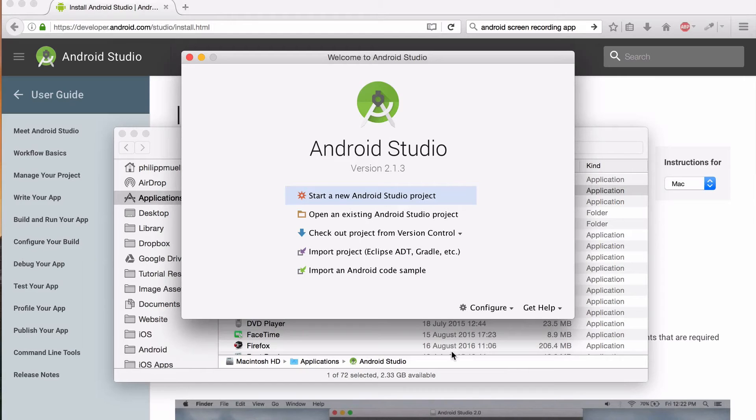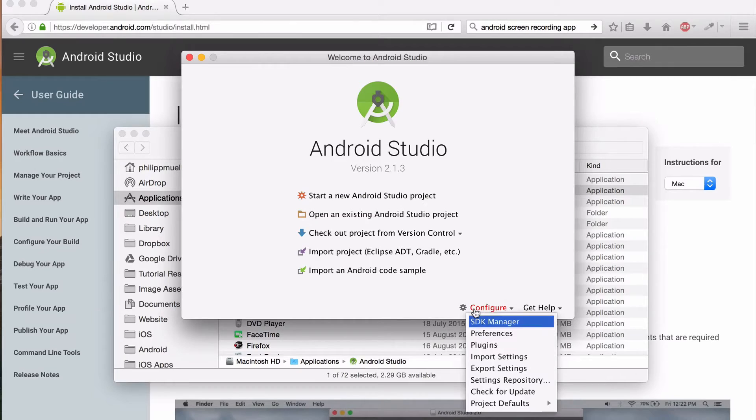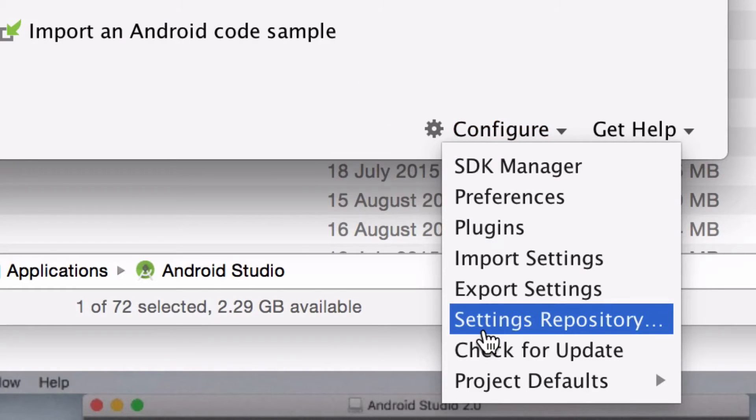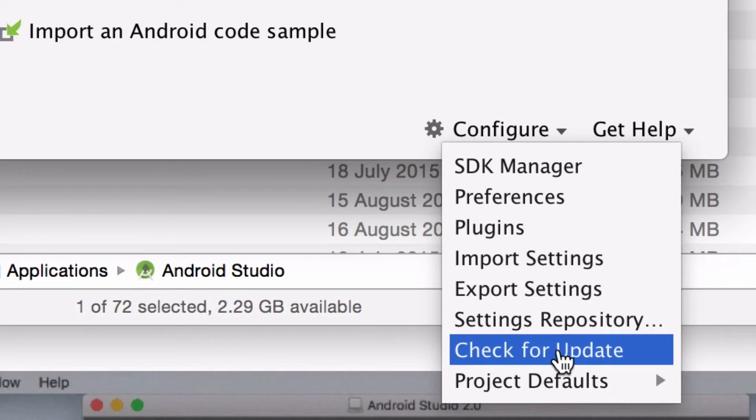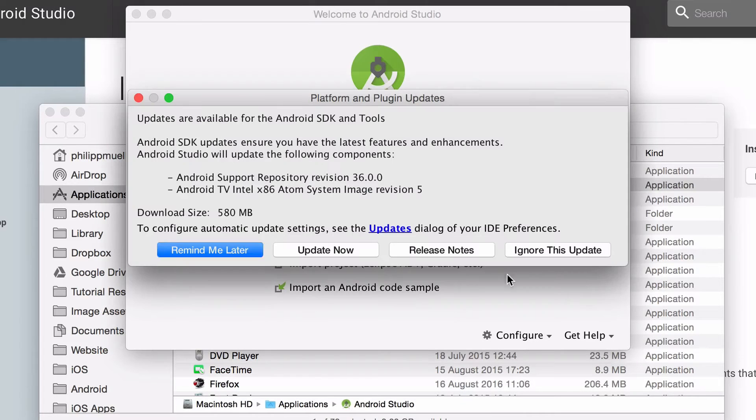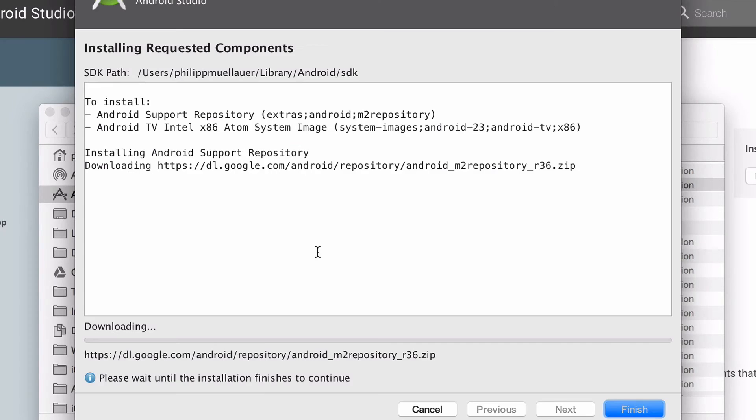And after it's booted up you'll be dropped off at this welcome screen. The first thing you actually want to do after you've just downloaded Android Studio is you want to click configure and click check for updates. Because chances are there's probably some updates that you can download and install.